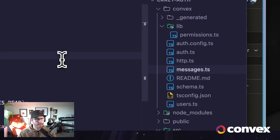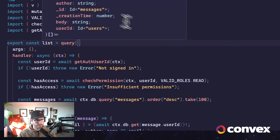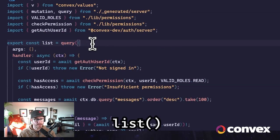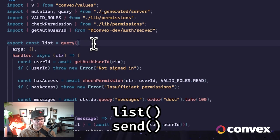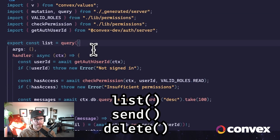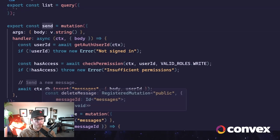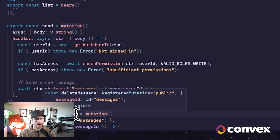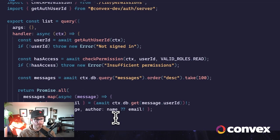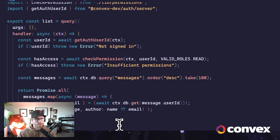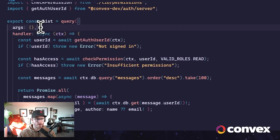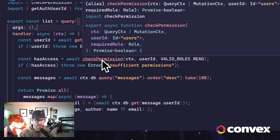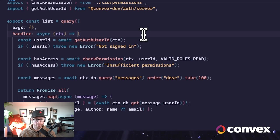Okay, so now let's apply these permissions to different actions that a user might be able to take. Within our messages functions, we have the ability to list the messages, to send a message, and I've created a new function called delete message. So these I've created such that only users with certain permissions are able to take each action. And so for viewing the messages, we have the read permission is required.